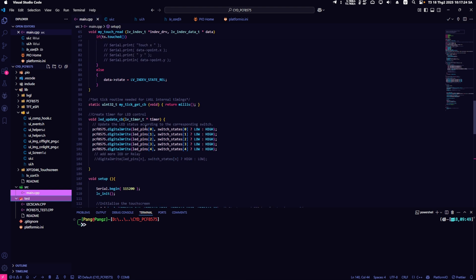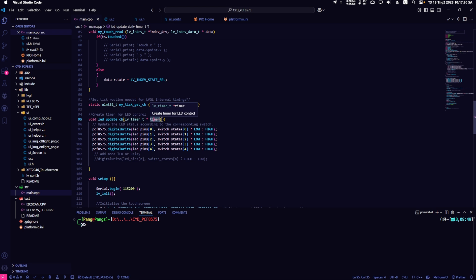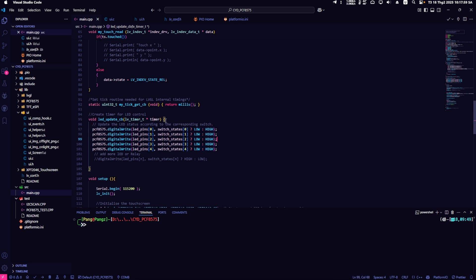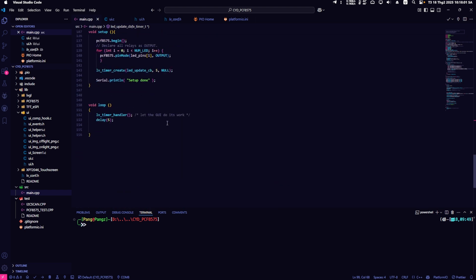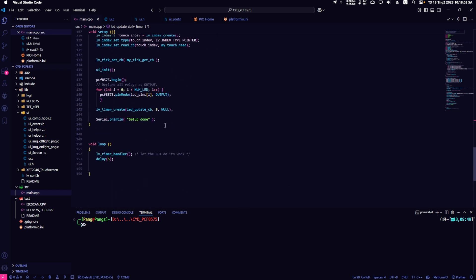Returning to the LED control function, I created an LV timer function to update the LED control every five milliseconds. I have used this function quite frequently in video tutorials so I won't explain it again. You just need to add the control functions here. Remember to initialize the timer in the void setup section to ensure the program runs correctly.